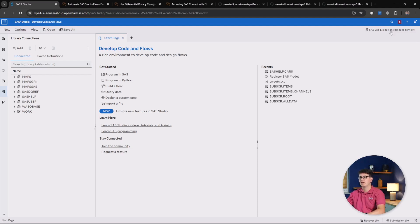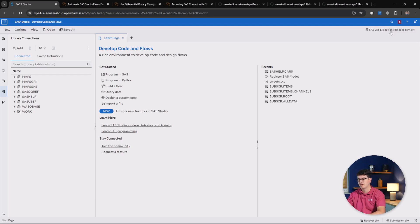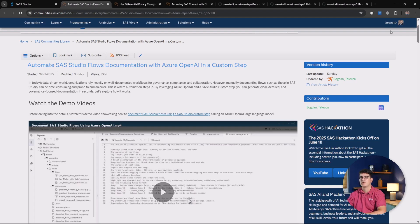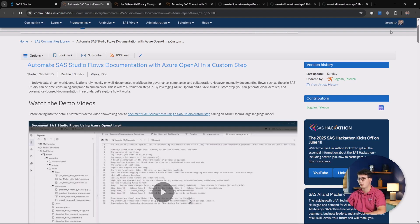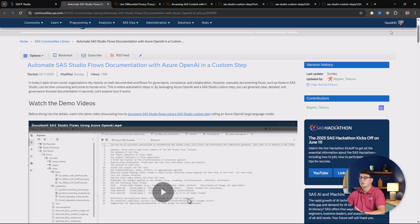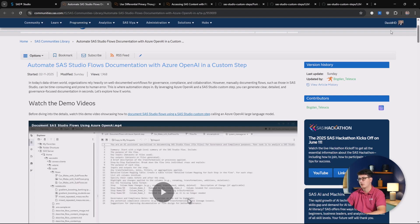Moving on, let's give some shout outs to cool articles that have been written in the SAS community. The first one that will also be making a return later on is Automate SAS Studio flows documentation with Azure OpenAI in a custom step. Custom step being the key keyword here. And creating documentation for you is of course absolutely lovely because who likes writing documentation, right?